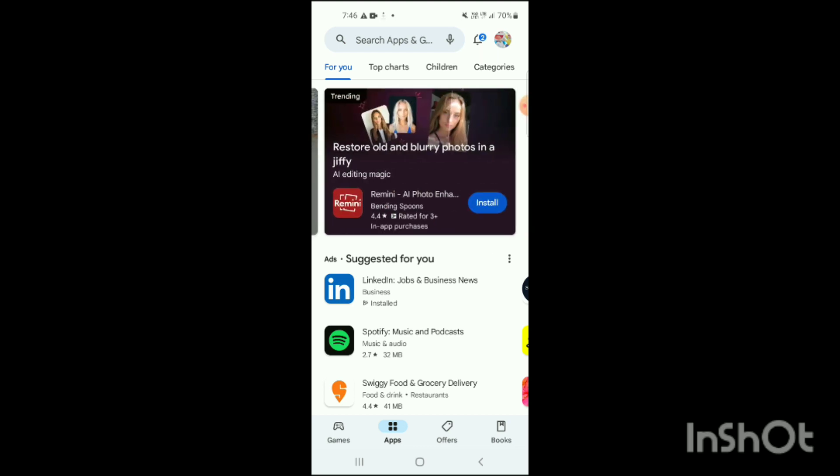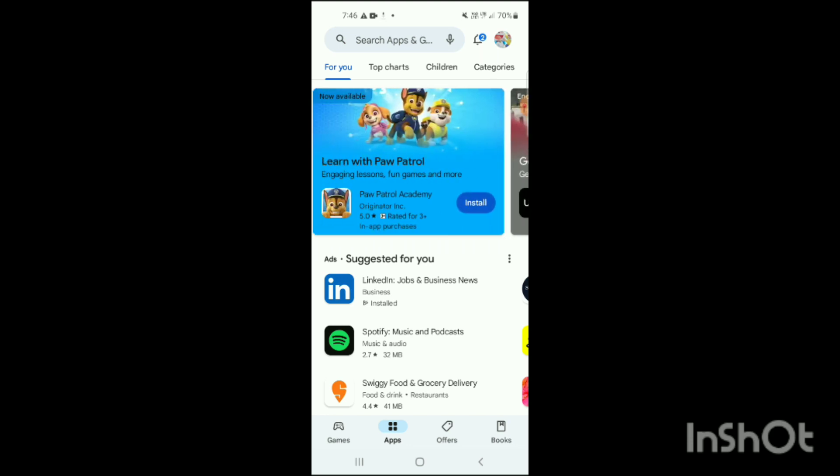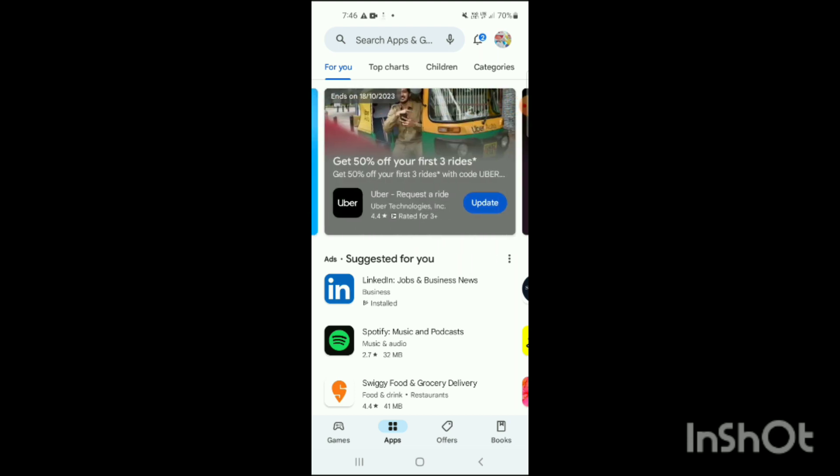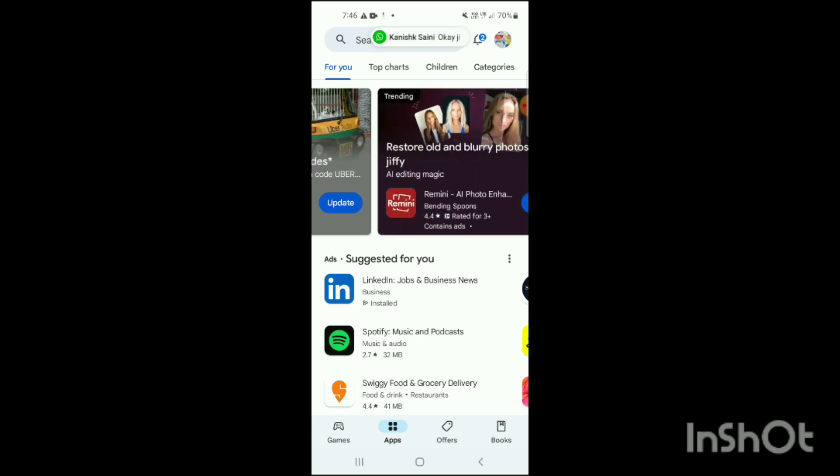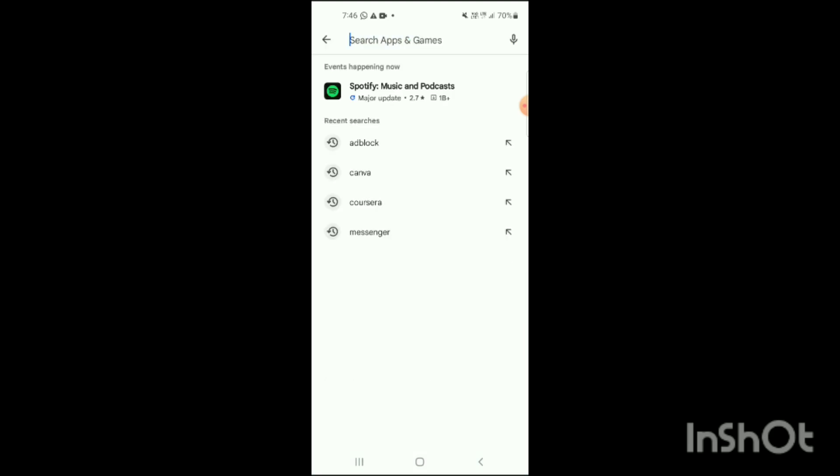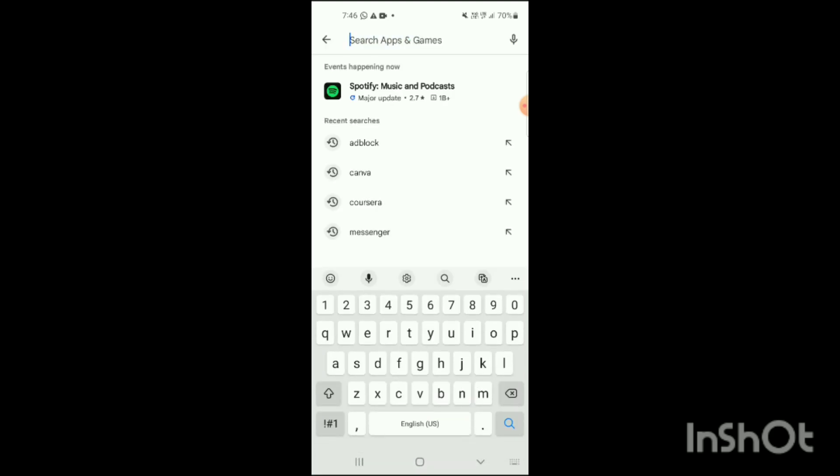On the top also like top charts, children's, categories, and here you can see the suggested for you option also, the apps which have been suggested for you. On the top you can see search option also, and beside that there is an option of notifications and your Google profile. Simply click on this search option like this.